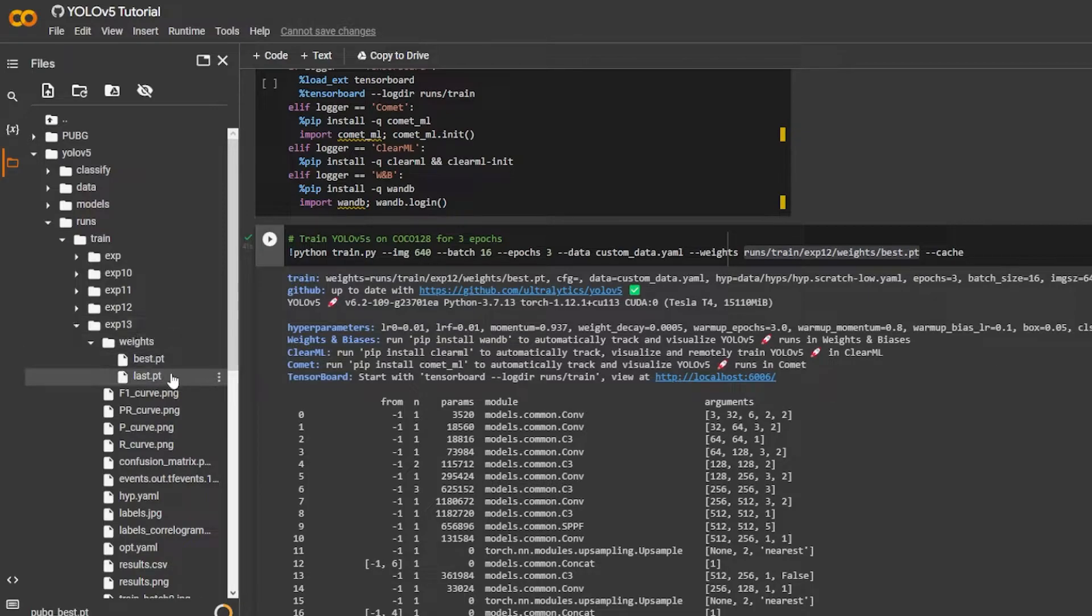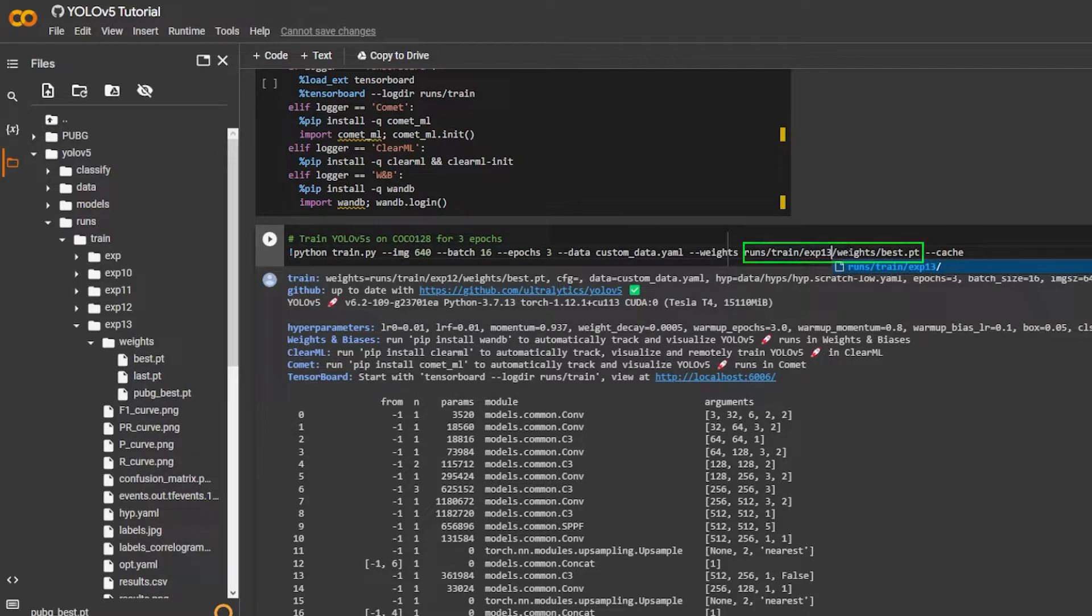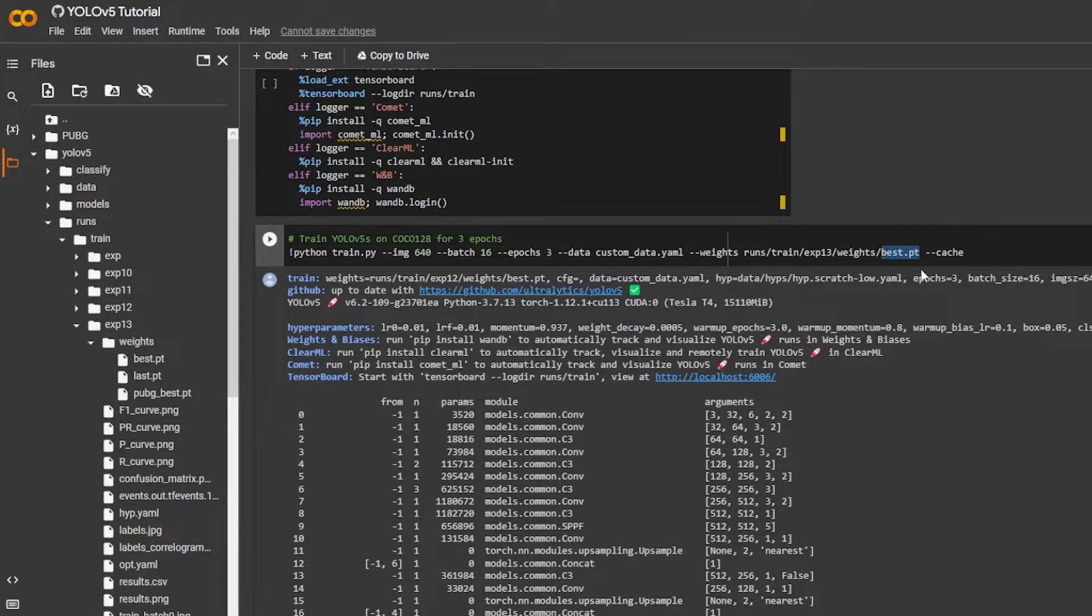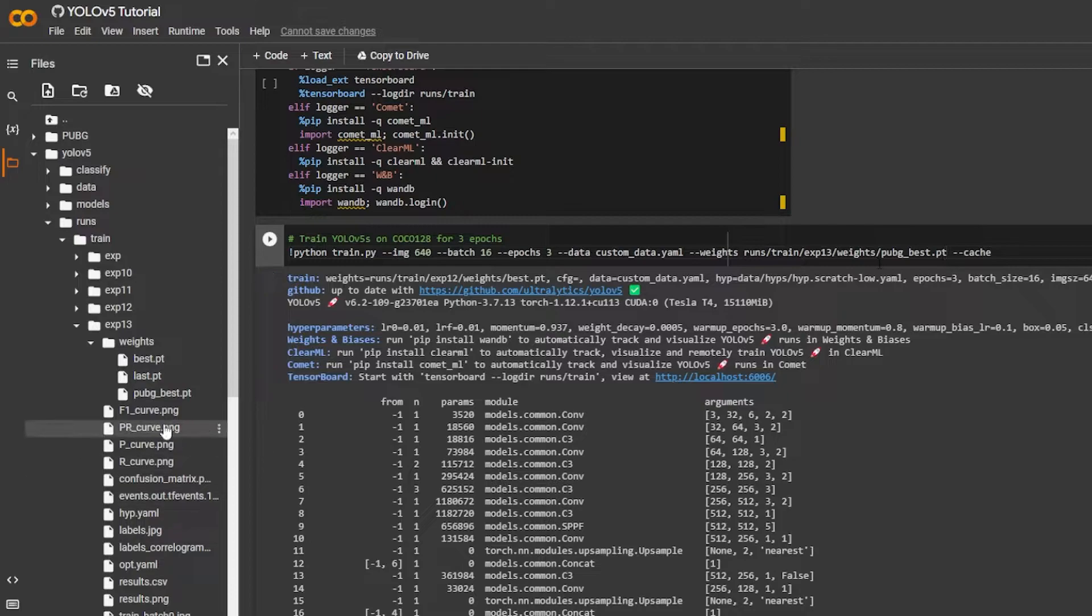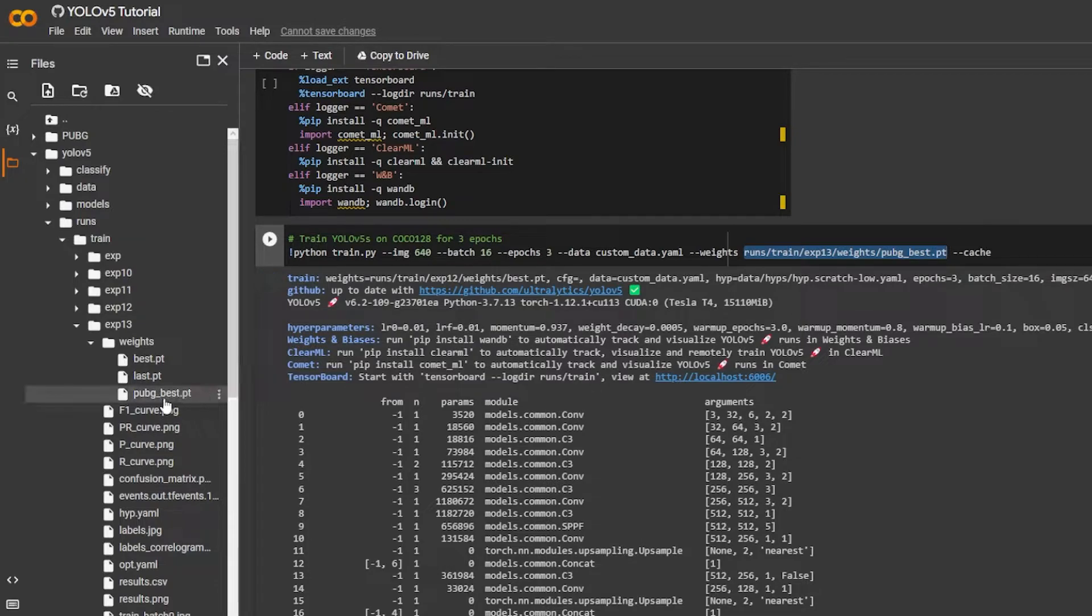So I'm gonna go over here, I'm gonna go over here to 13, I'm gonna go over here to the 12 and I'm gonna type 13 instead, weights, and I'm gonna change the name to pubg model to the name of my model. So the name of my model over here which is pubg_best. So if you guys actually follow this directory you're gonna get to this specific model.